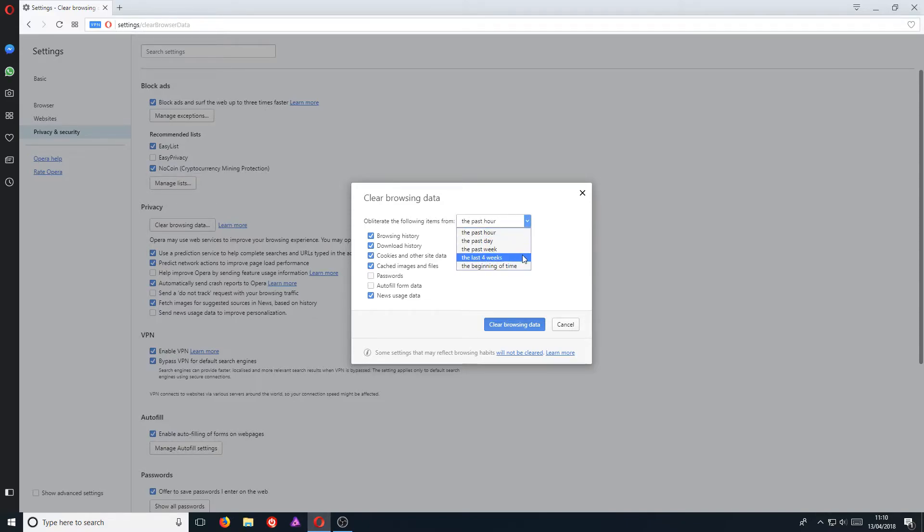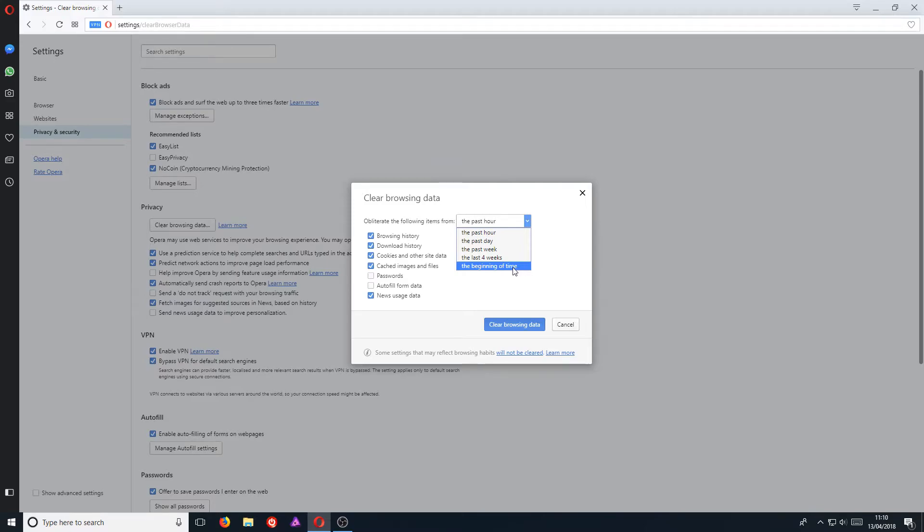past week, past four weeks, or the beginning of time. But we want to do a complete cleanup, so we want to select the beginning of time.